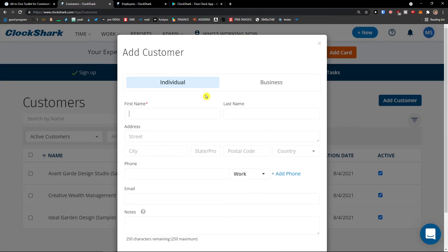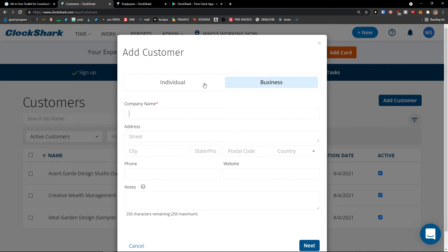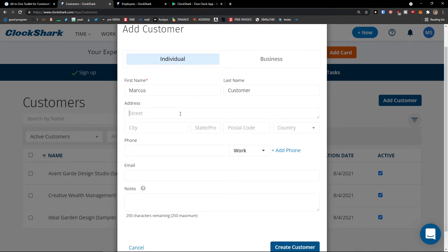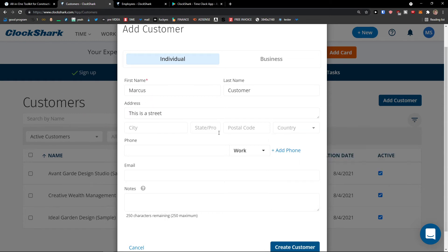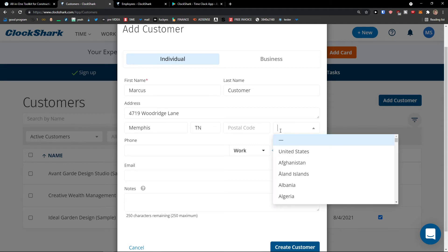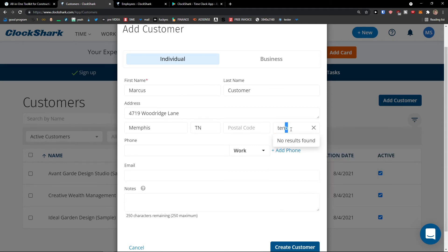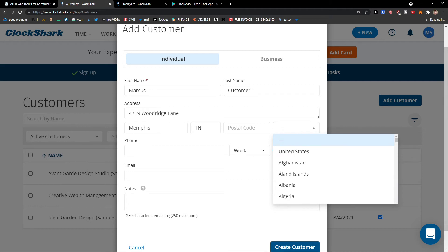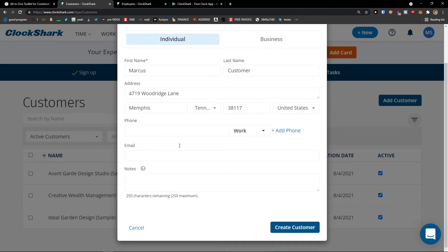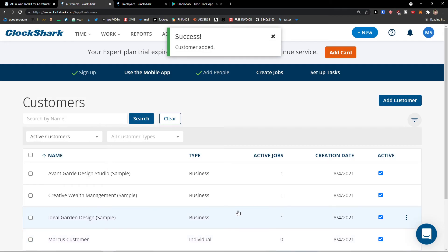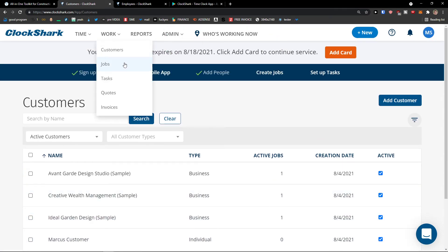First name Marcus. Customer. You can also switch between individual and business. Street, this is a street. You can add like city here. We can add like this, city Memphis. Postal code, zip code like this. Phone, email. You can create customer here. And voila, here we have it right?